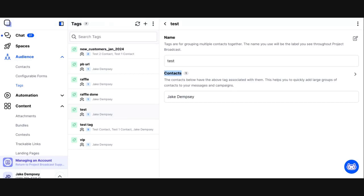Landing pages have an unlimited number of ways you can use them in terms of what content you put on them and how you use them in your business. You can use as many landing pages in Project Broadcast as you want. You can share the generic landing page URL or QR code on social media or in your place of business, and you can send landing page links directly to contacts using the insert button so that link is specific to the contact — letting you know exactly which contacts are engaging with your content.